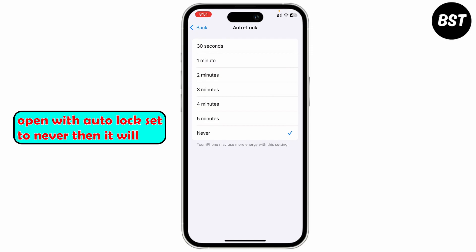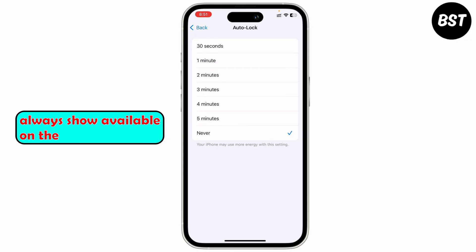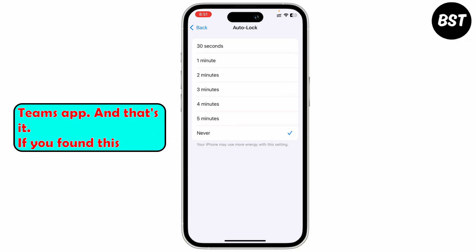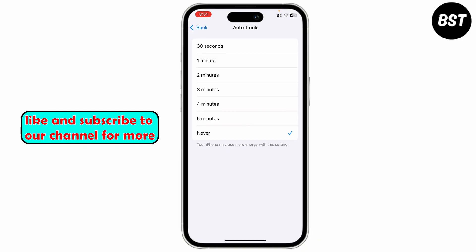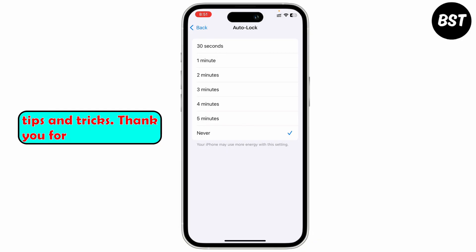So now if you don't manually turn off your phone, it won't turn off itself. If you leave Teams open with Auto Lock set to Never, it will always show Available on the Teams app. And that's it! If you found this tutorial helpful, don't forget to like and subscribe to our channel for more tips and tricks. Thank you for watching.